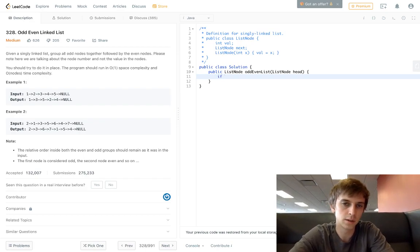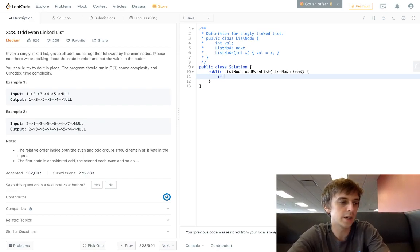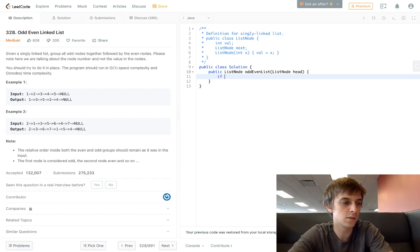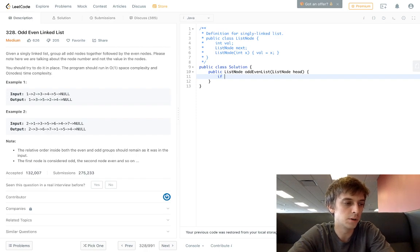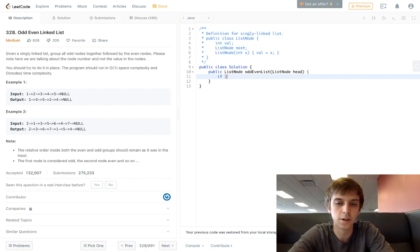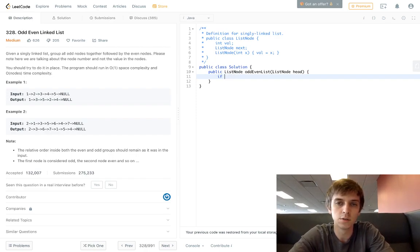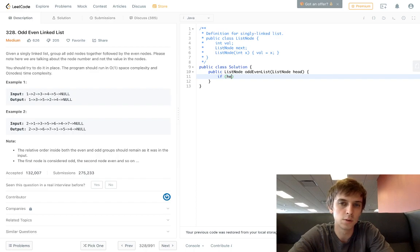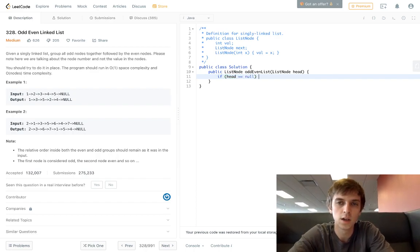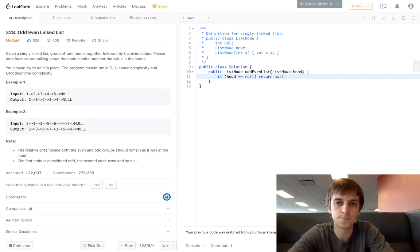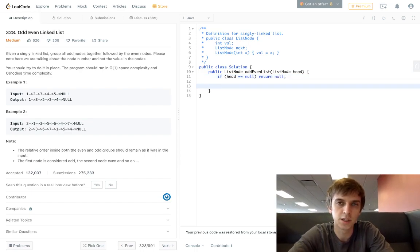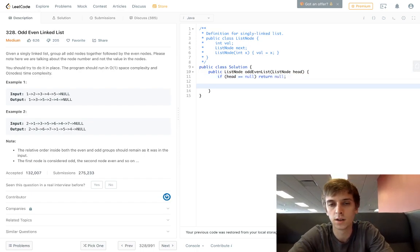So it's not that bad, just a little tricky with the next pointers and stuff but really not too hard. First of all, always do the initial checks - if head is null, return null, it's just an empty list.